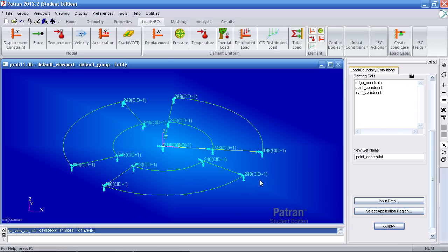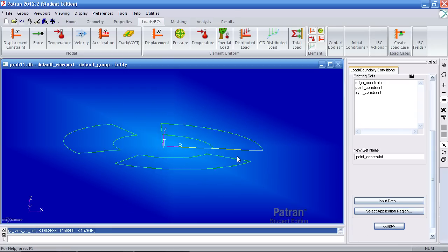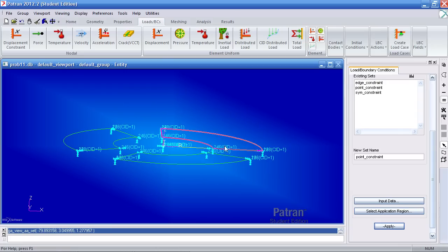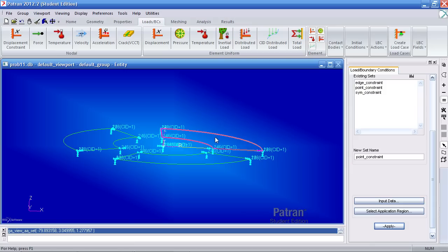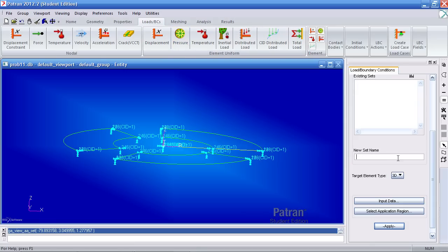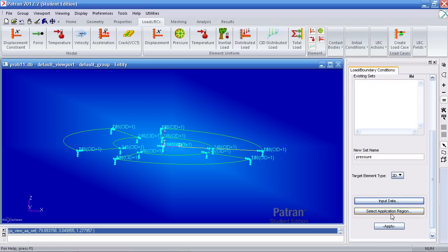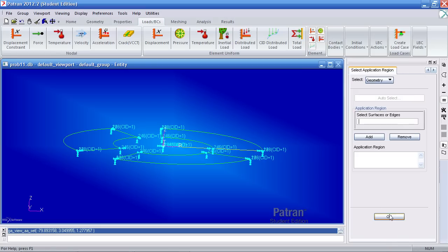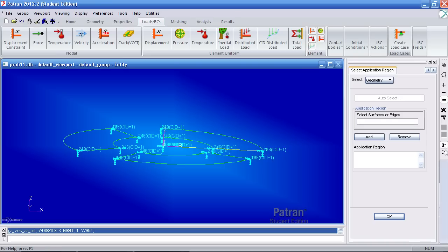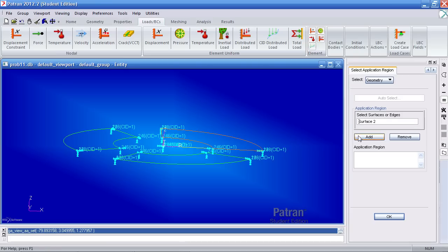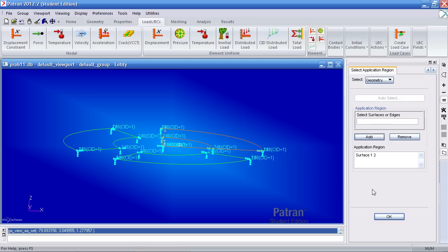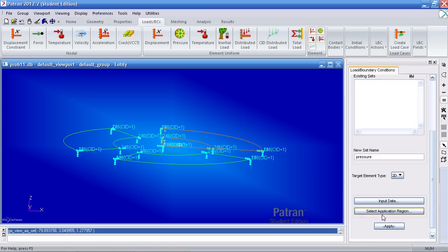Now it's time to define our loads. Here under element uniform for subcase a, hit pressure. Call this pressure and select the element type 2d. For input data, type in 50 psi. Click OK and for your application region, select the surface icon here. So you only select surfaces 2 and surface 1. Hit OK and apply.